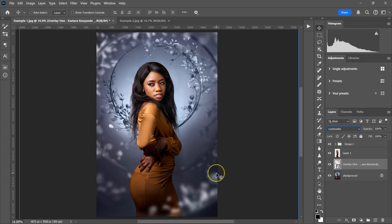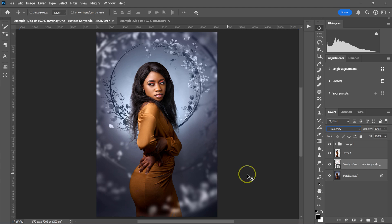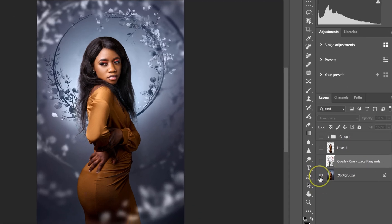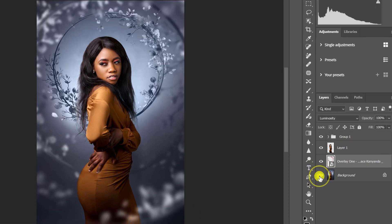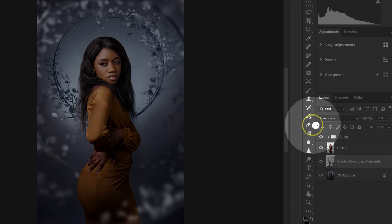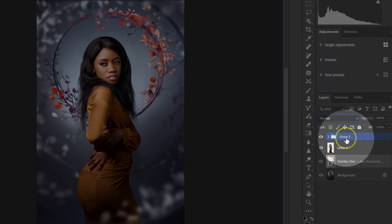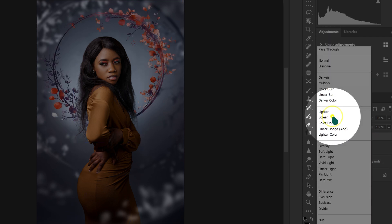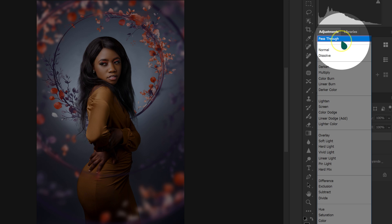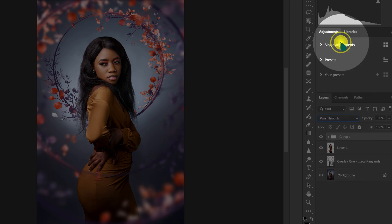I'm going to select this layer and go to Blend Modes and change it to Luminosity. This is the before, this is the after. Or I can go back to Blend Modes and change it from Luminosity to Normal, then select the group and change the blend mode from Luminosity to Pass Through.